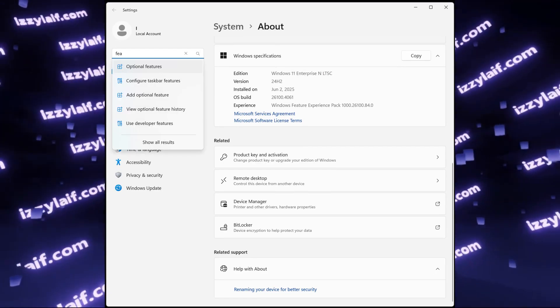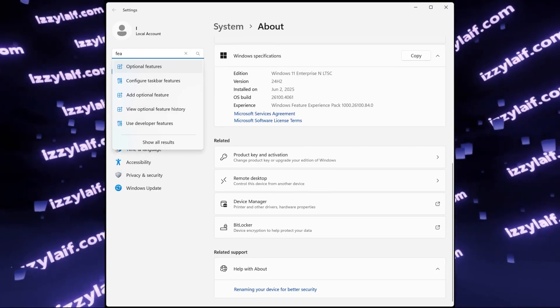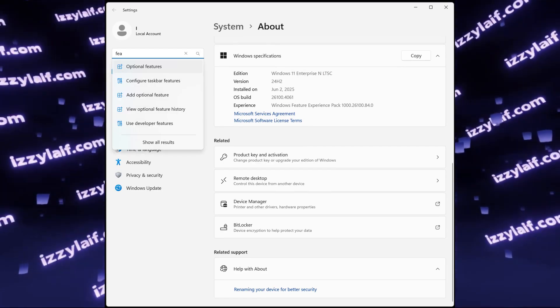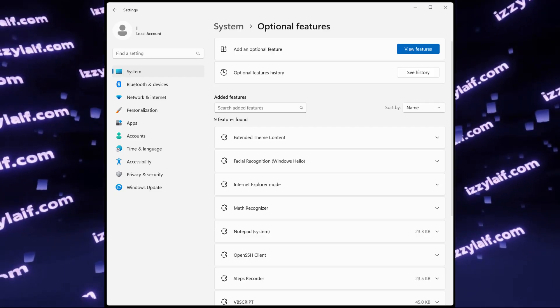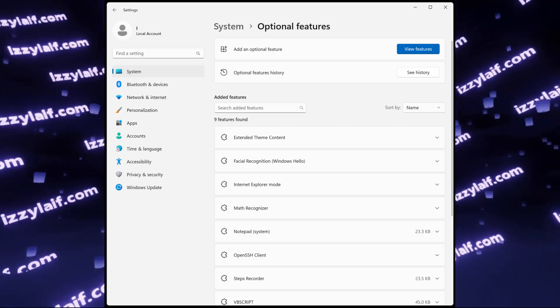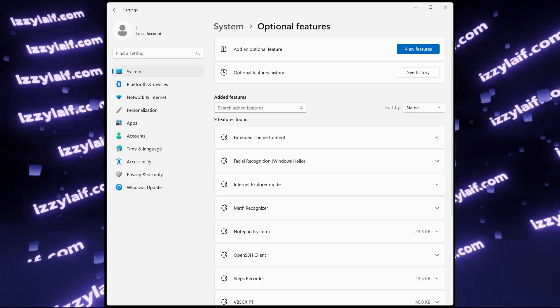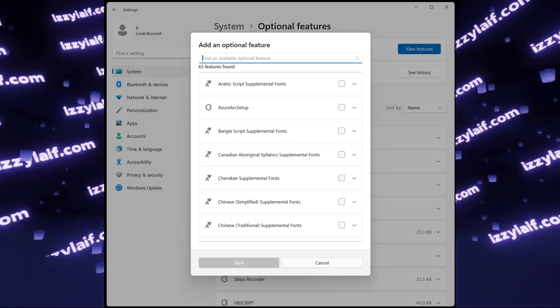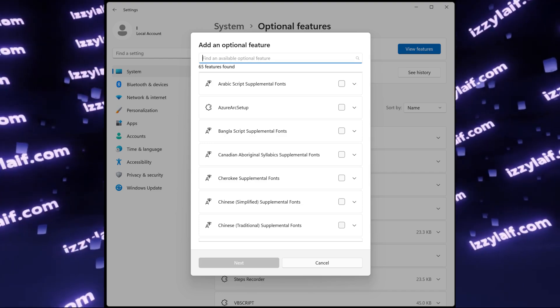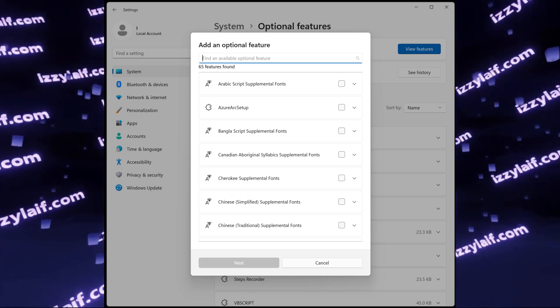The feature in question in this case is Media Feature Pack, and you can install it back using the System Optional Features function in Windows.